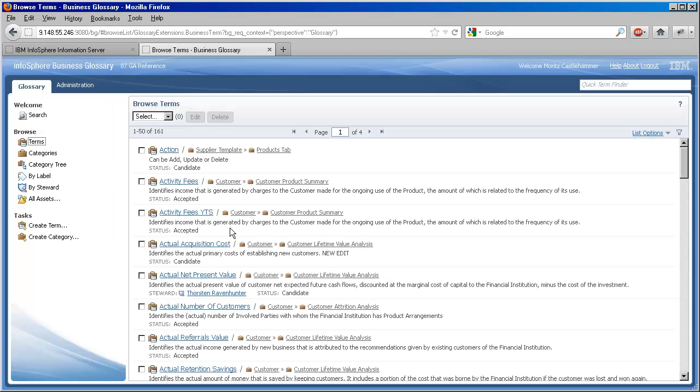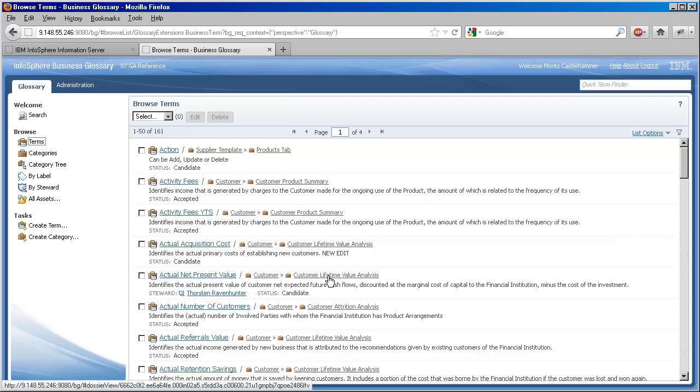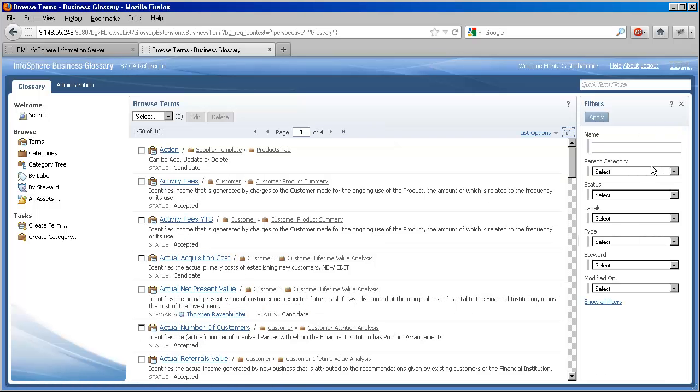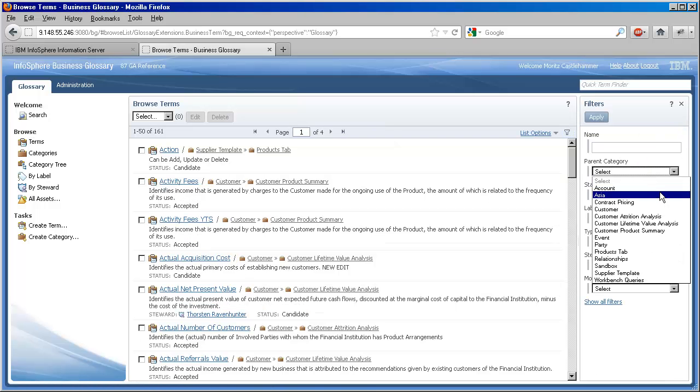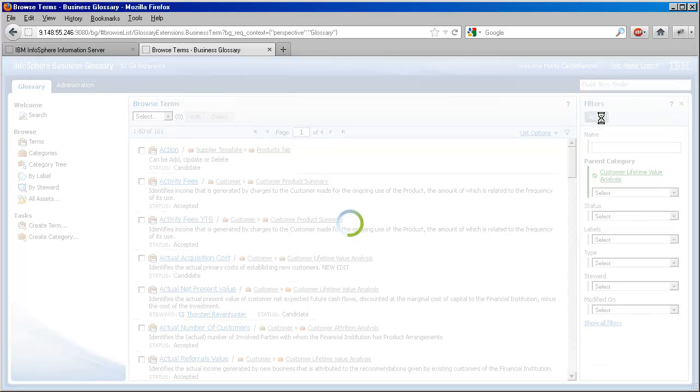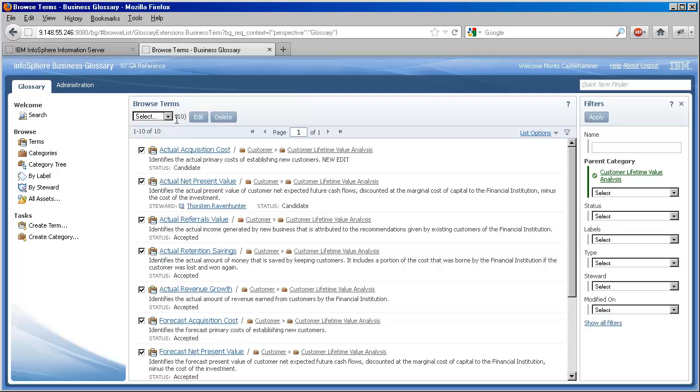It frequently makes sense to give one steward responsibility for all the terms in a BG category, or any set of terms that has something in common, like their collective use in a project or relevance to a line of business. We can do this quickly and easily via batch editing. We begin by filtering our term list down to the subset we want, in this case all those with the parent category, Customer Lifetime Value Analysis.